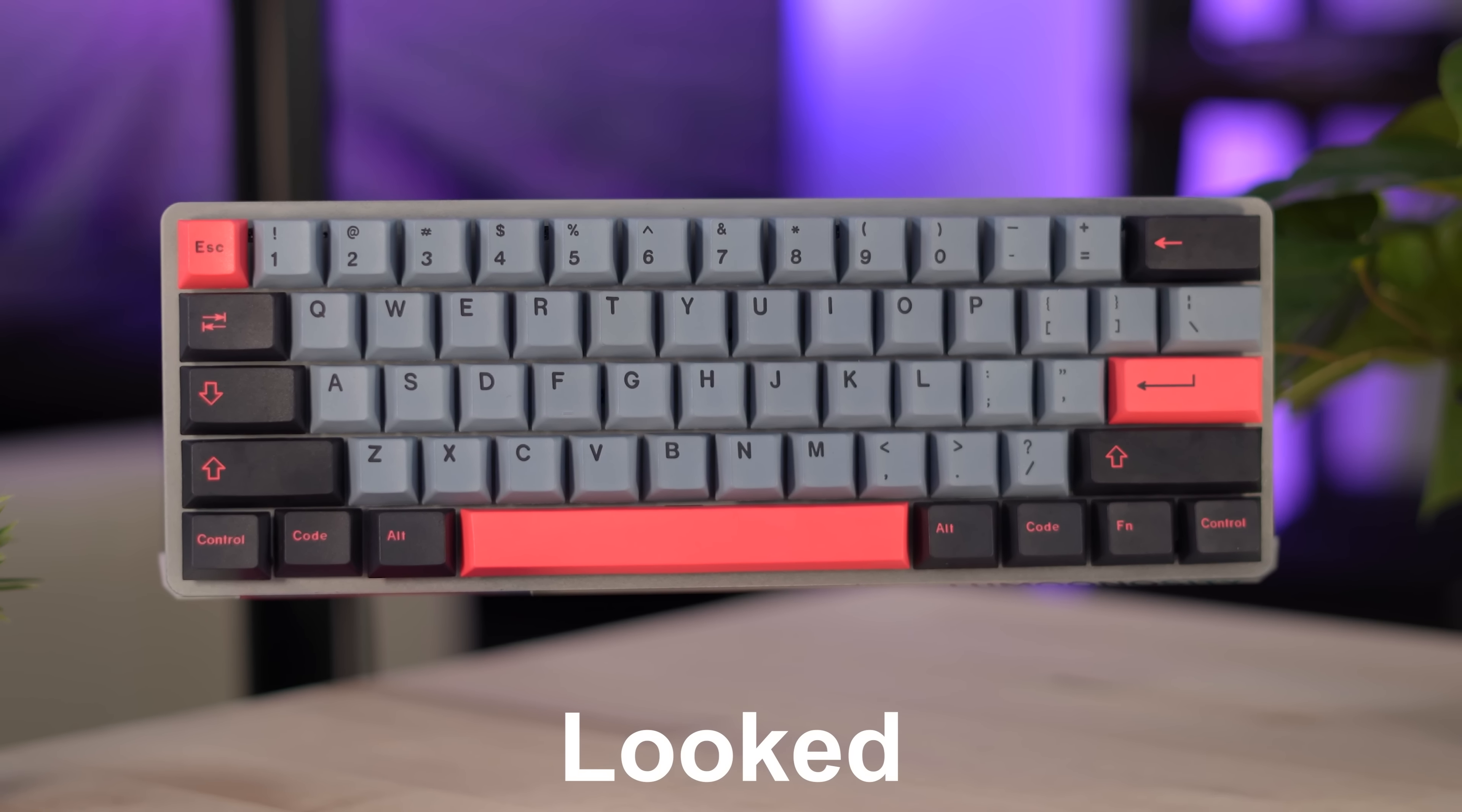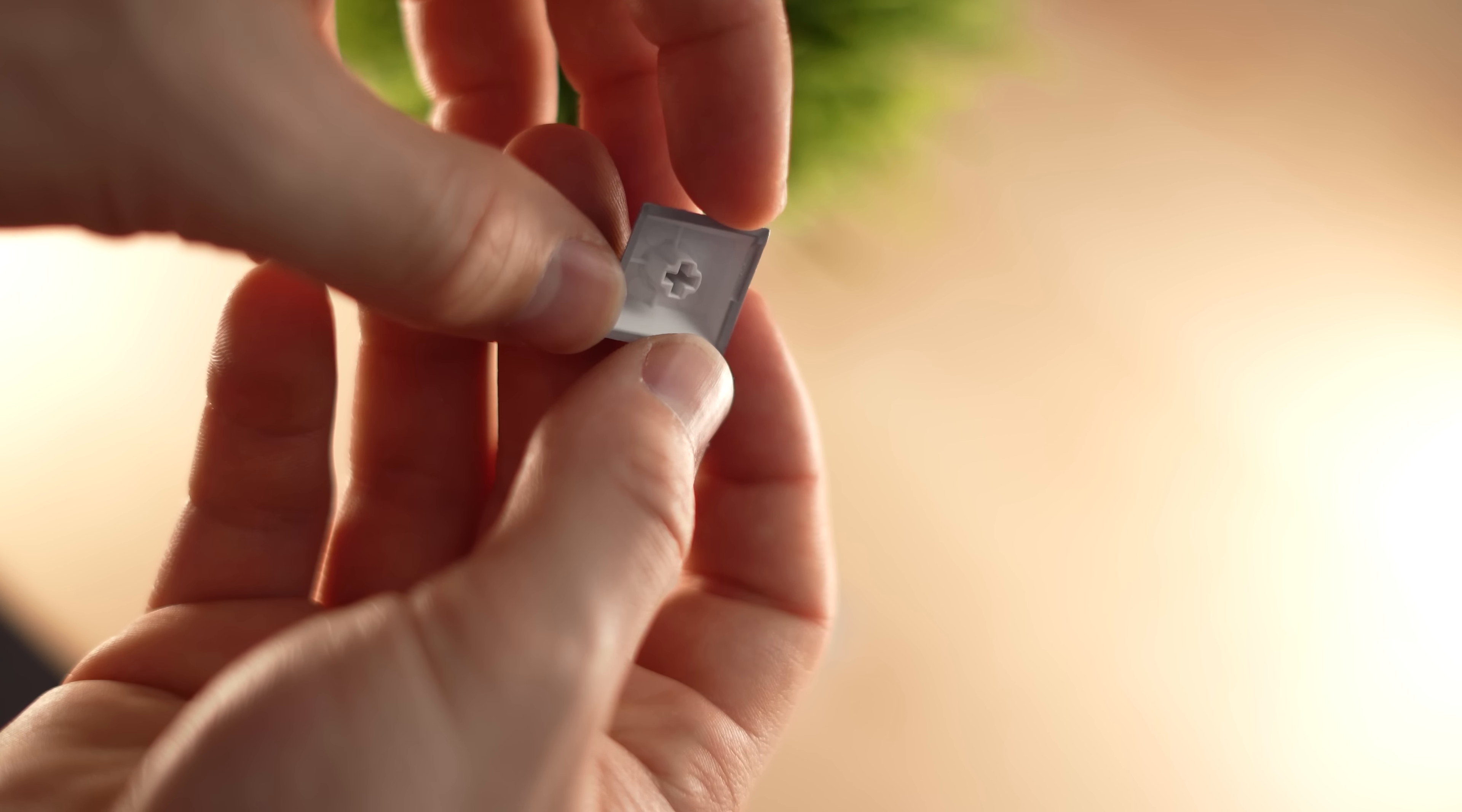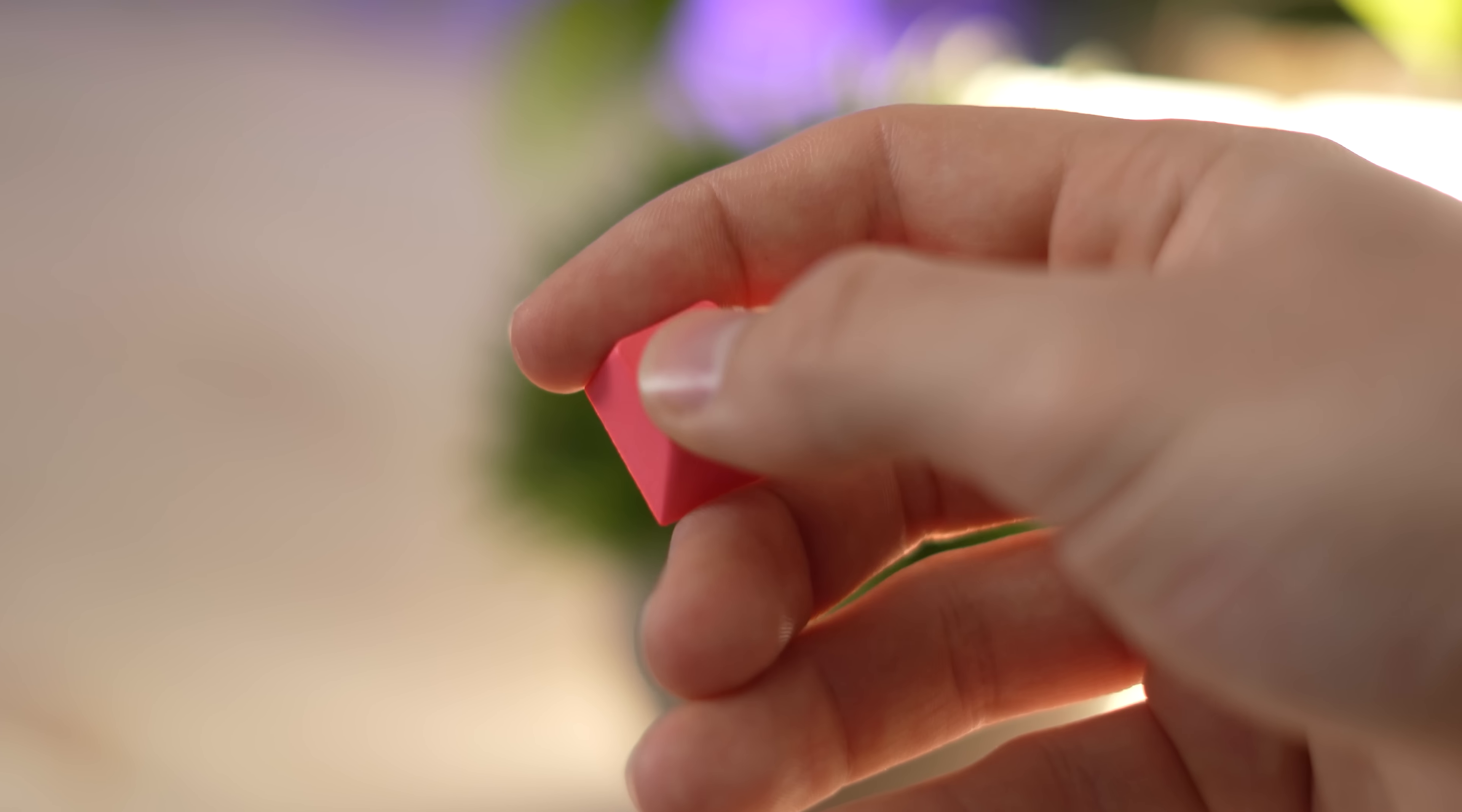But the thing that was really impressive is how they looked. These look really, really good for being a really low price point. Also, the thickness. I was expecting these to be tinny sounding garbage, but no. These have a nice deeper sound due to the thicker PBT. That was a welcome surprise.